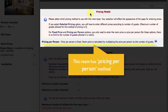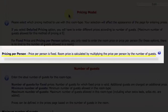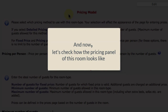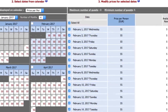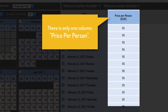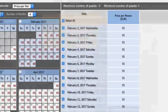This room is using the Pricing Per Person method. In this method, room price is calculated by multiplying the price per person by the number of guests. Let's check the pricing page of this room — open the pricing page. Here we find only one column, which is named Price Per Person.